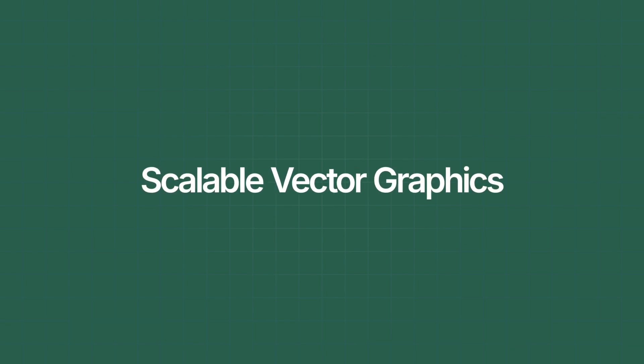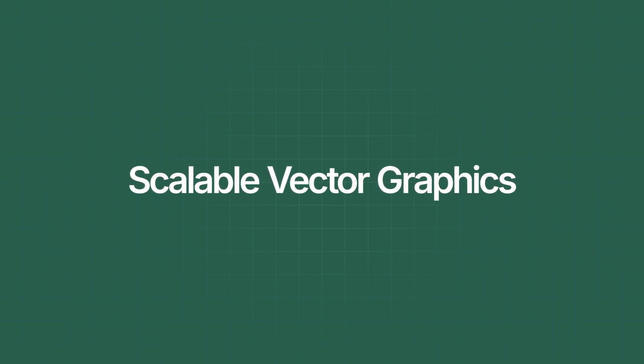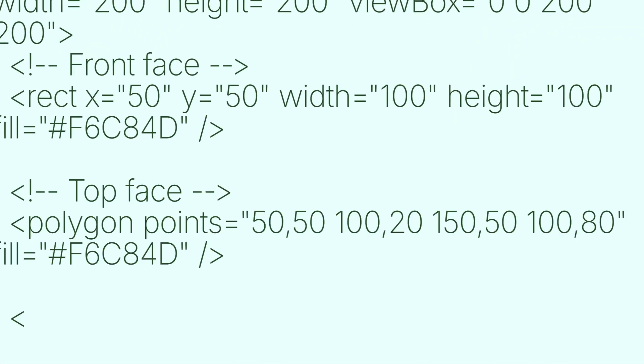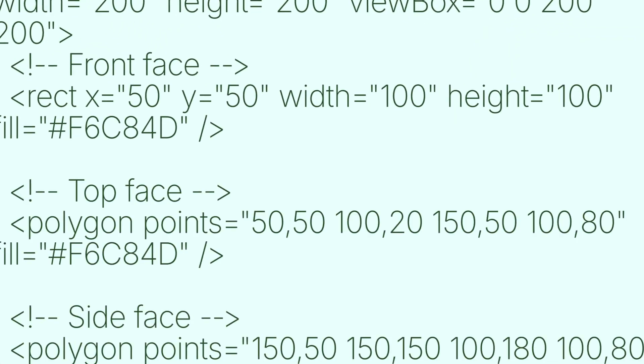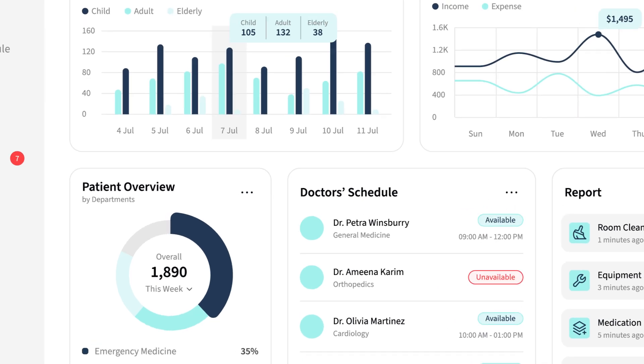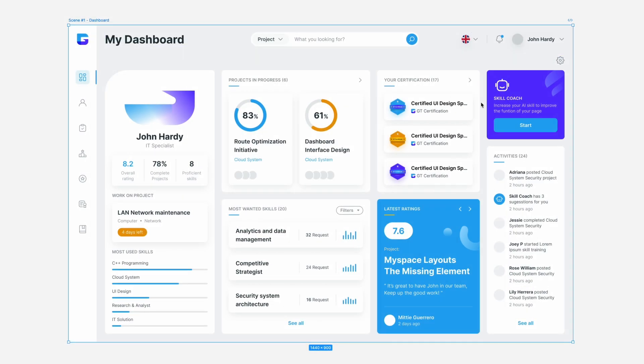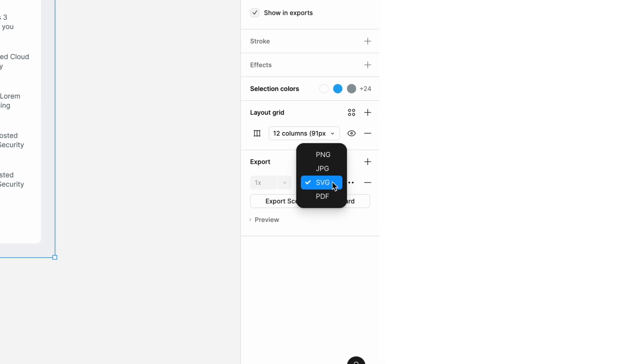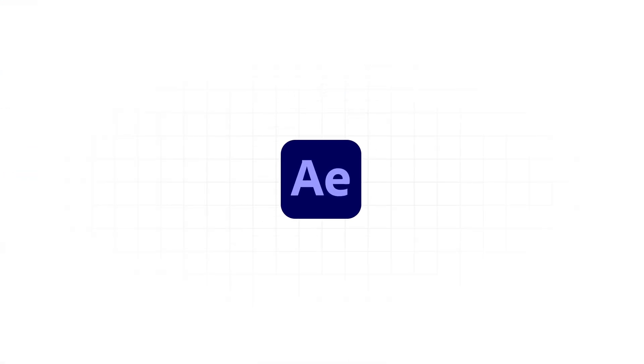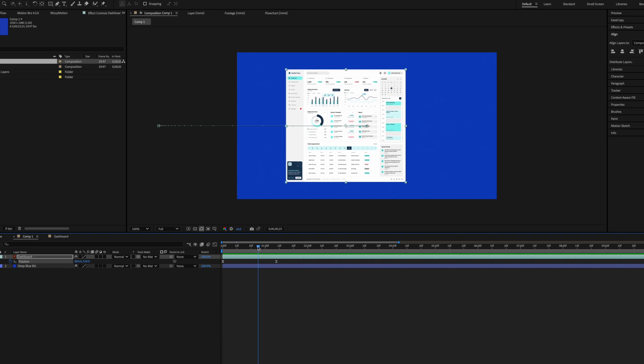The first method is using scalable vector graphics. A vector graphic is a type of image created using mathematical equations rather than pixels, which allows it to scale infinitely without losing quality. So when you see a demo video that zooms all the way in to a UI element without getting blurry, it's most likely using vector graphics. A common workflow is to take your Figma UI, export them into scalable vector graphics, import them into Adobe After Effects, and then start animating.